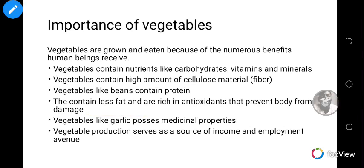Vegetables contain less fat and are rich in antioxidants — chemicals in vegetables that prevent the body from damage and protect the body. Vegetables like garlic have medicinal properties. Vegetable production also serves as a source of income and employment, giving people money and an opportunity to earn a living.